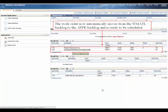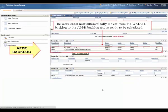The work order now automatically moves from the waiting materials backlog to the approved backlog and is ready to be scheduled.